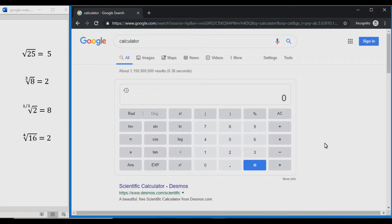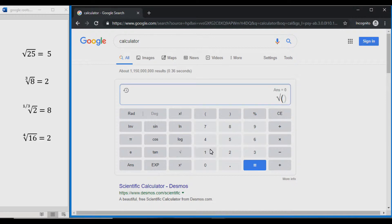For the basics, if we just want to square root a number — say the square root of 25 — we can just click on the root symbol, then enter 25 and press equals, and it'll give us the answer. So square root of 25 equals 5.